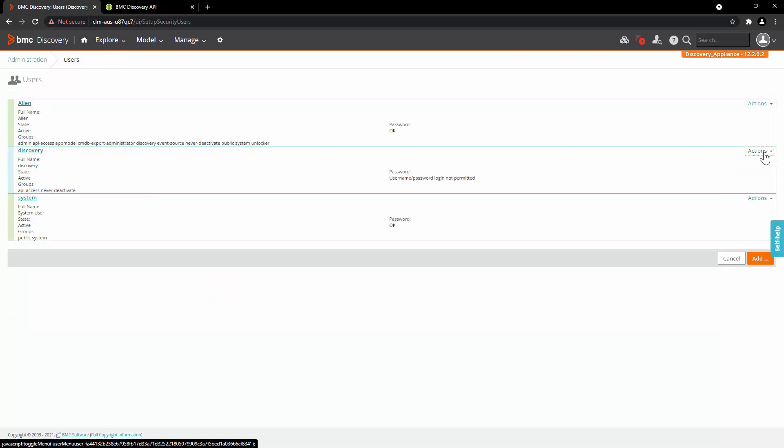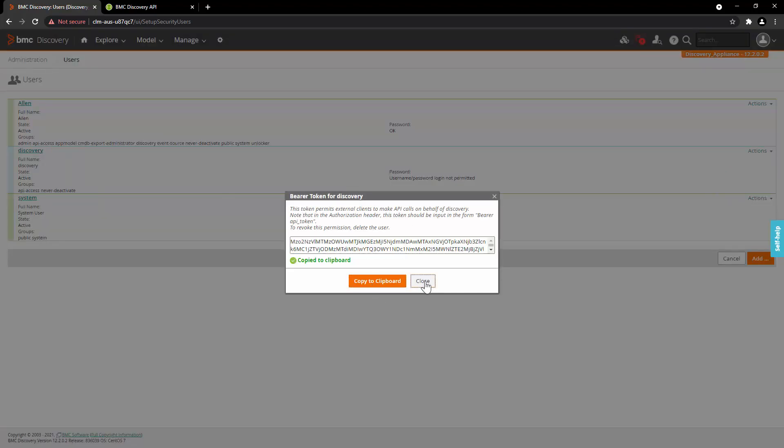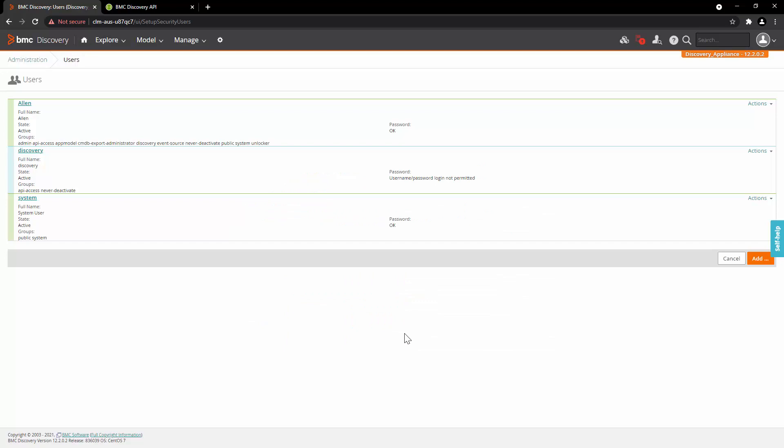Once user is created, click on Action and generate API token. Click on Copy to clipboard and close.